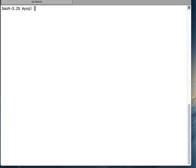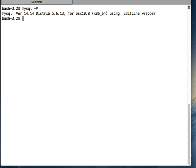To know the version of your MySQL client, it is a very simple command: you write `mysql -v` — v for version. This gives you the MySQL client's version, which here is 5.6.13.